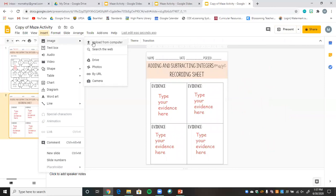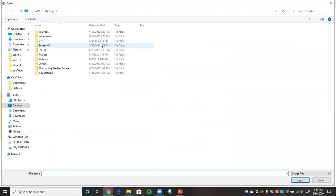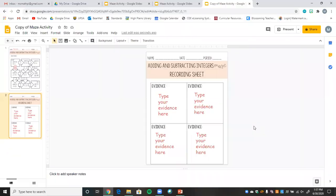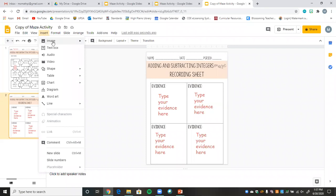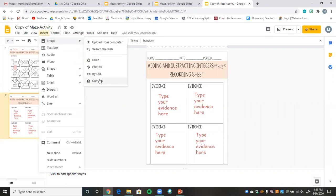Another option: students can go to Insert, Image, Upload from Computer. They could complete their work on pen and paper, take a picture, upload it to their computer, and then insert that image into the slide. You can also use the camera option — students can hold up their work, take a picture, and it will automatically go into the slide as well.